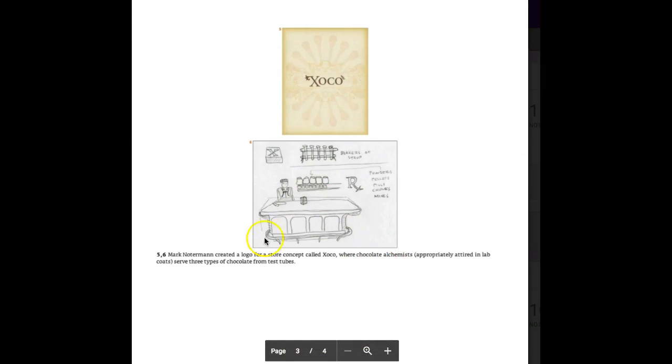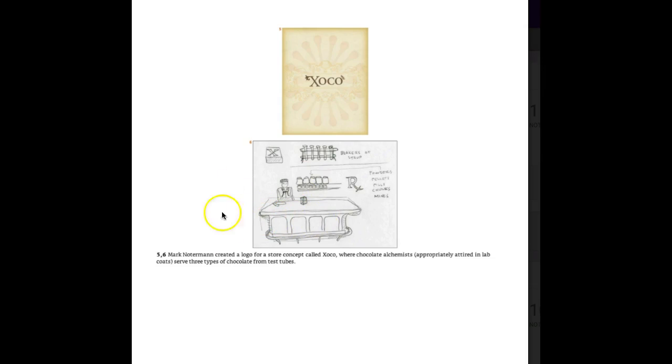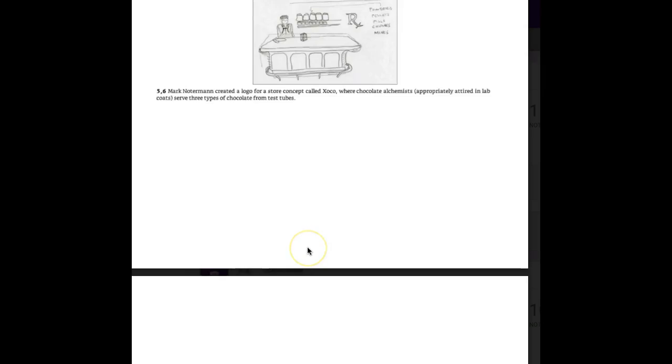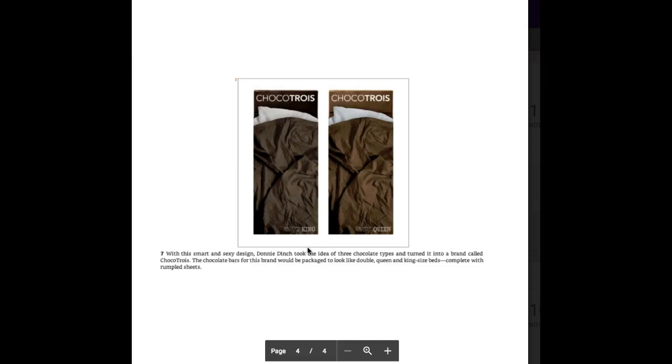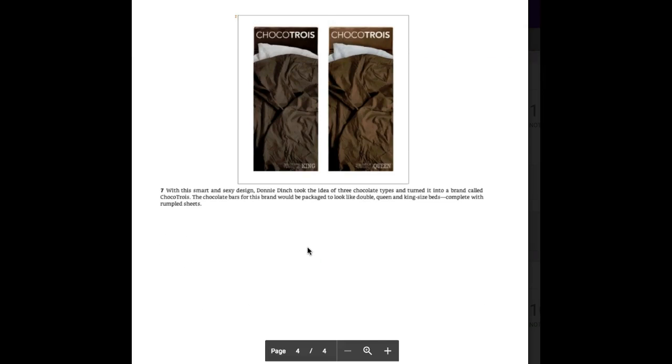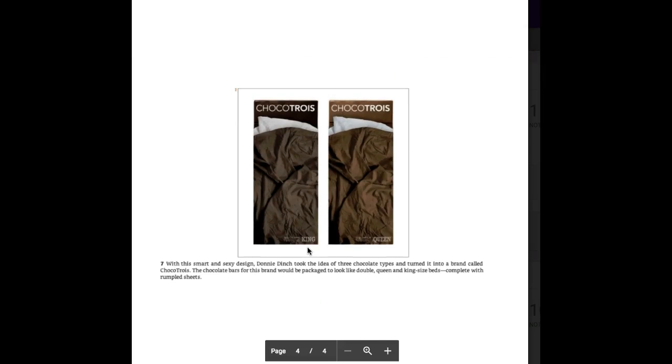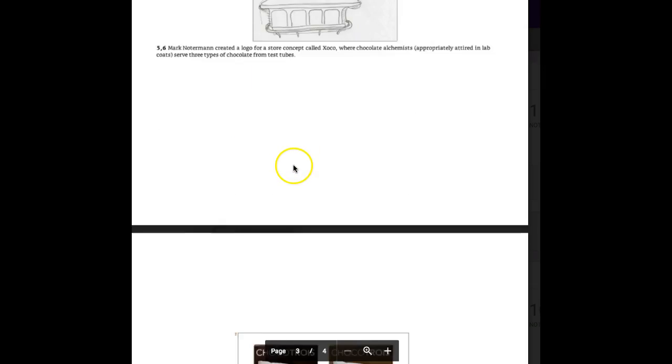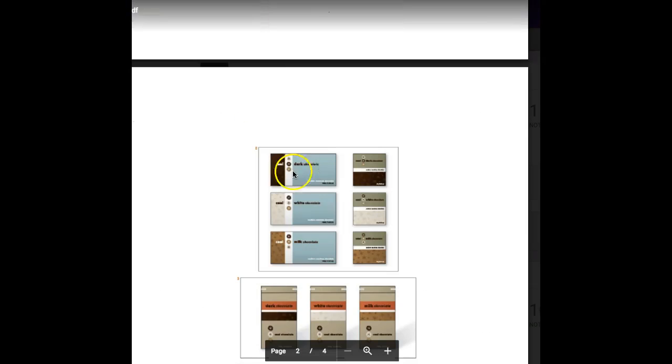Here's one that makes it look like an old-fashioned drugstore where they're the alchemists of chocolate, with an alchemy technique designed with test tubes. The overall brand is the Choco. Here's another idea with the three kinds given a French name.